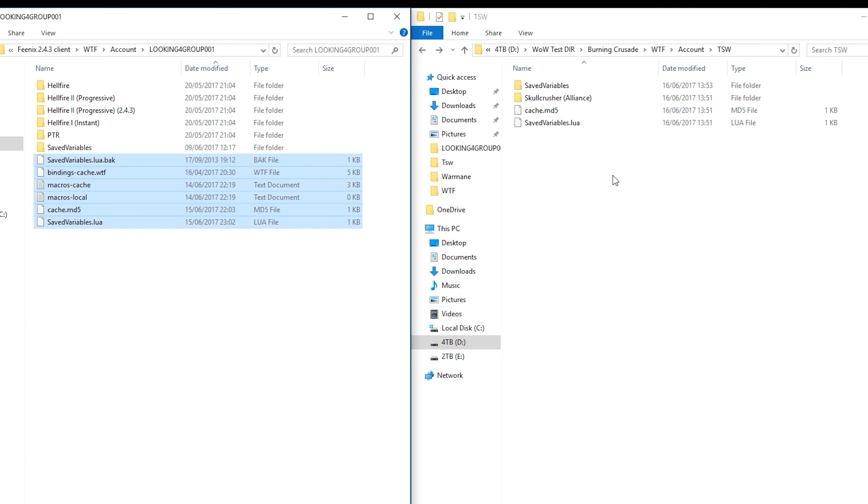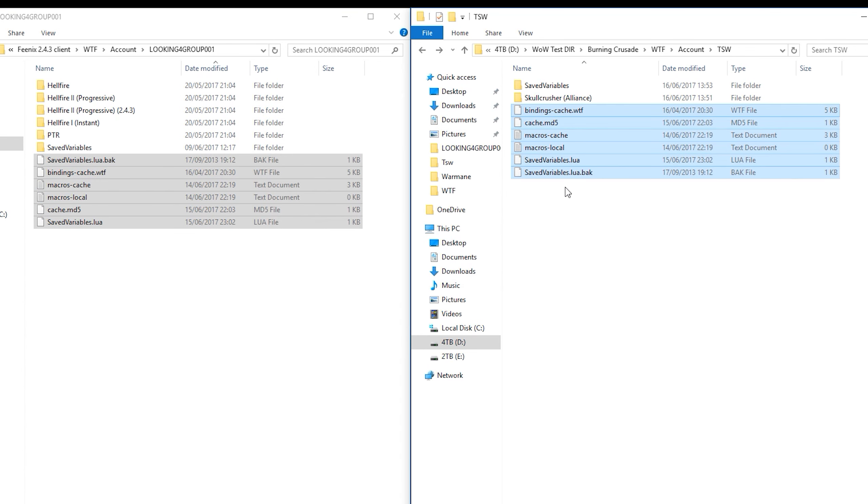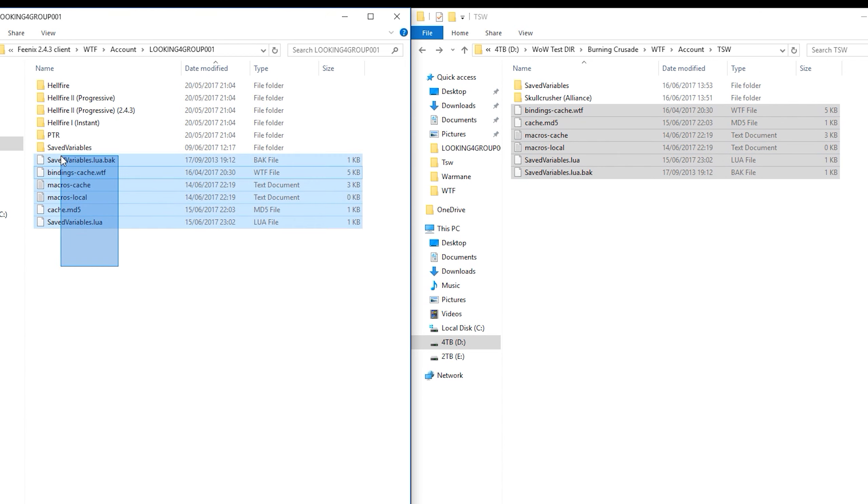And we can see we also have some cache and stuff here. I'm going to just drag all this over as well. Some of this stuff is repeated, but basically all the files here under the account name you want to send over.